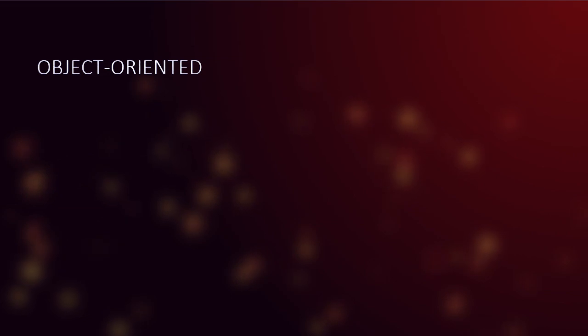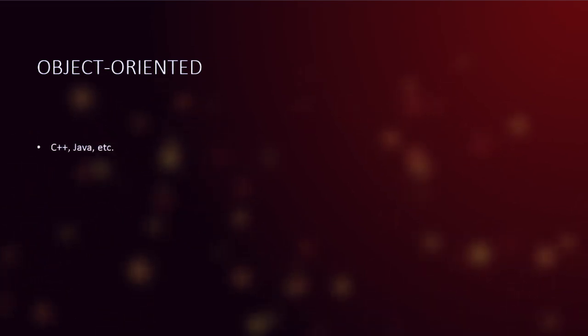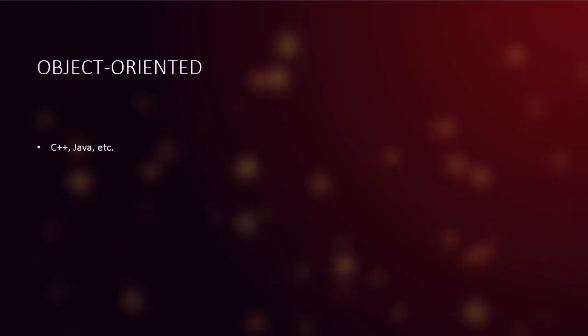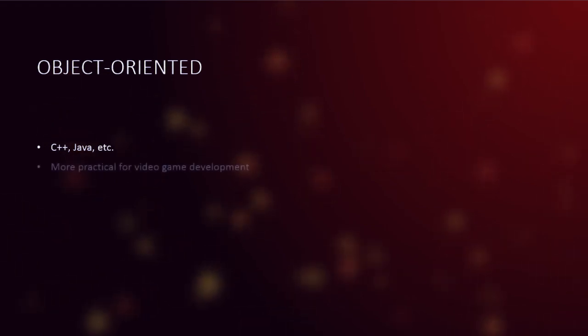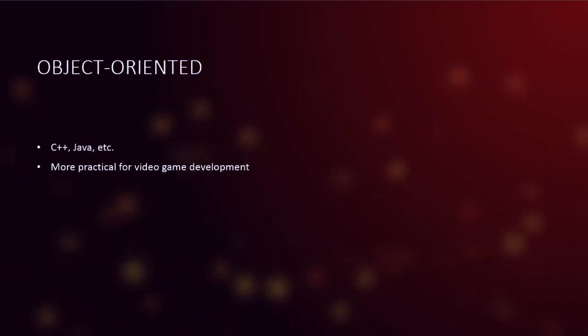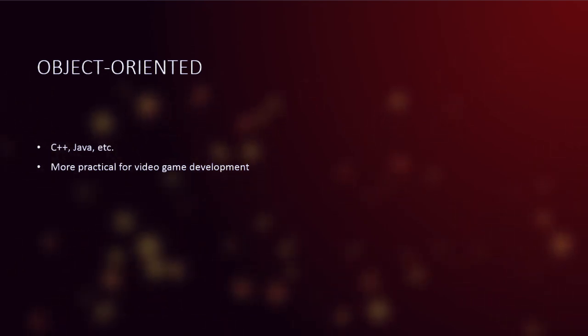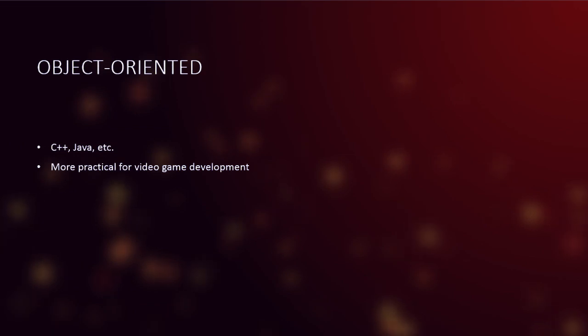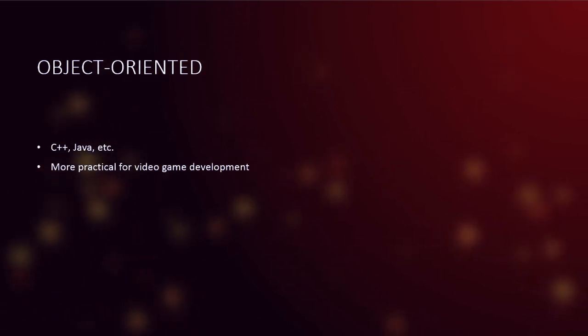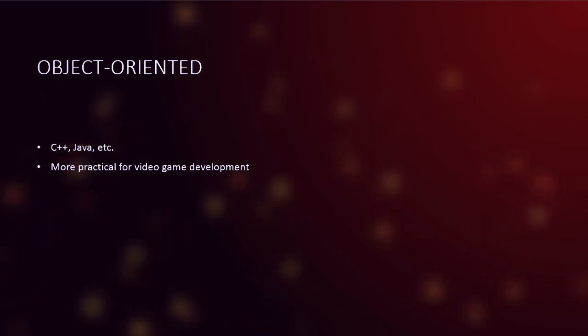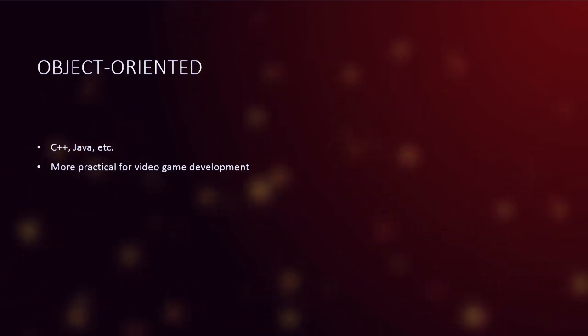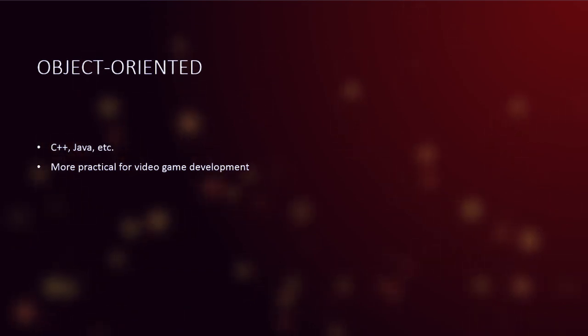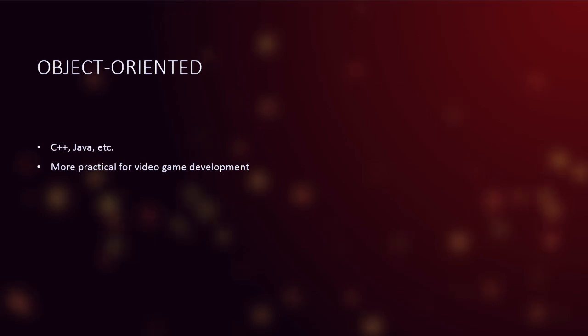Now, the alternative is object-oriented programming languages. This includes languages like C++, Java, C Sharp, whatever. Now, this is much more practical for video game development. And the reason is the way the video games are typically structured nowadays is you have a lot of inheritance happening. You have these objects, you have these instances happening. And that makes it much more suitable for making games, not just in Ludum Dare, but pretty much everywhere in life.